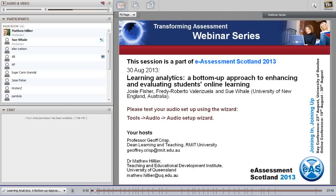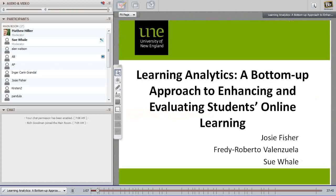Thank you Matthew. Welcome everybody and thank you for attending this session. I'm Sue Weil and Josie Fisher, as Matthew indicated, is also present in this webinar. We'd just like to put apologies in for Freddie Roberto who was at the last minute unable to join us today. Our OLT funded project is called Learning Analytics: a bottom-up approach to enhancing and evaluating students' online learning.